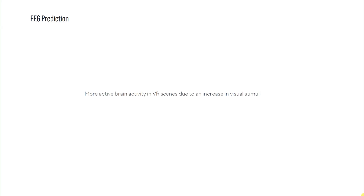Prior to any user-based exploration, I made an EEG prediction. I predicted there would be more brain activity in the VR scenes due to an increase in visual stimuli, because when you are in a virtual reality scene it is made to be extremely immersive — that's its purpose. So I thought this would have a big impact on brain activity.